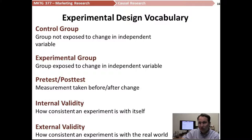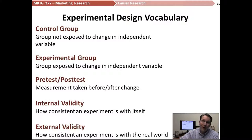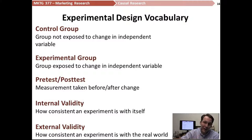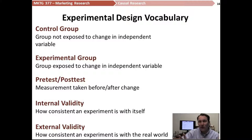So let's learn a few words that we need to know when we're talking about experimental design. In an experiment, we generally have something called a control group and something called an experimental group. A control group is a group that we're looking at where they're just going through a normal experience — we're not changing anything on them.